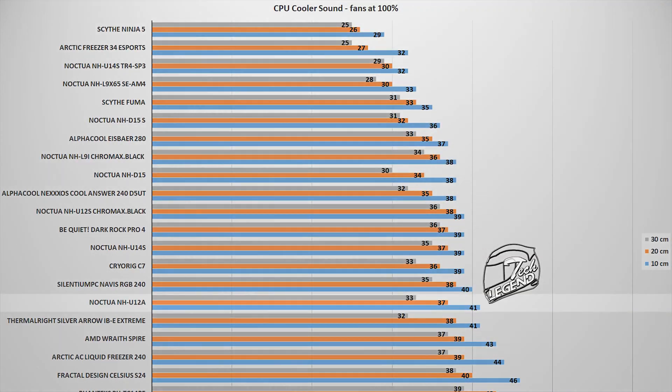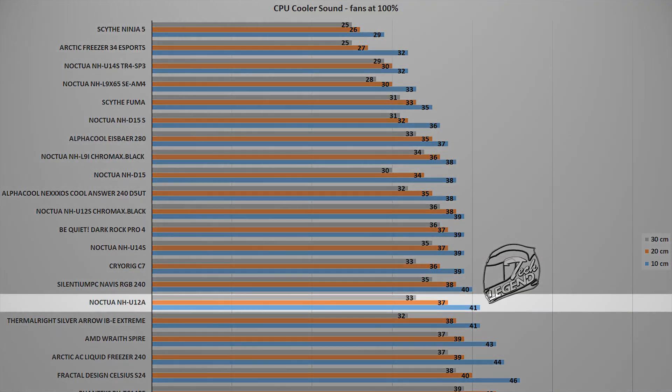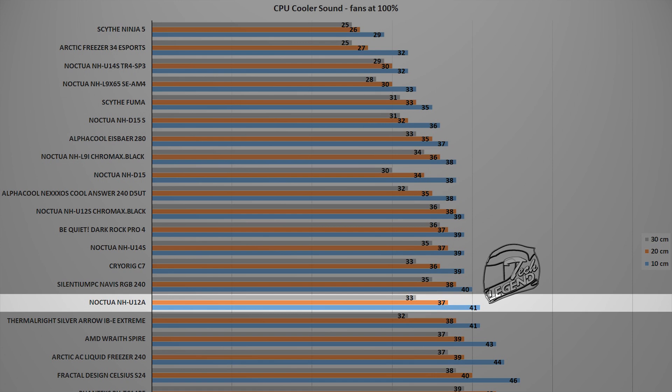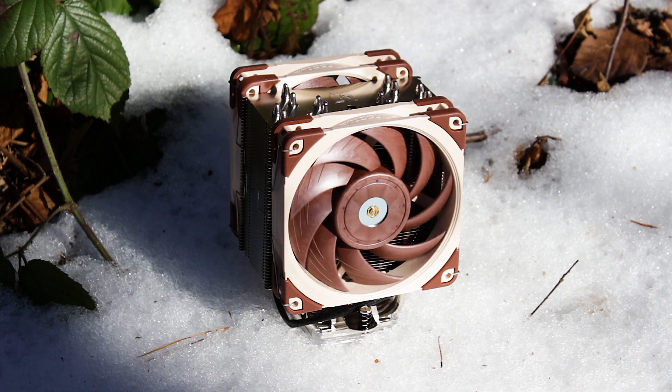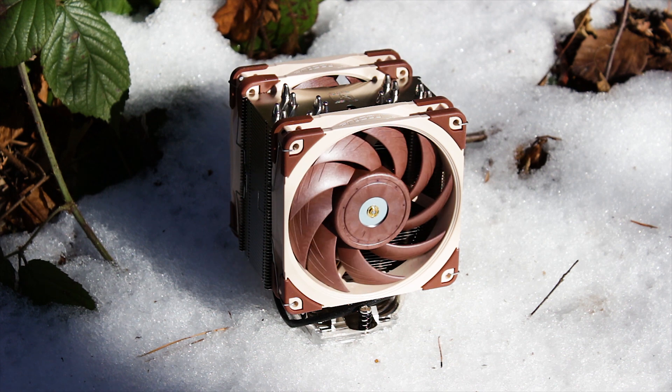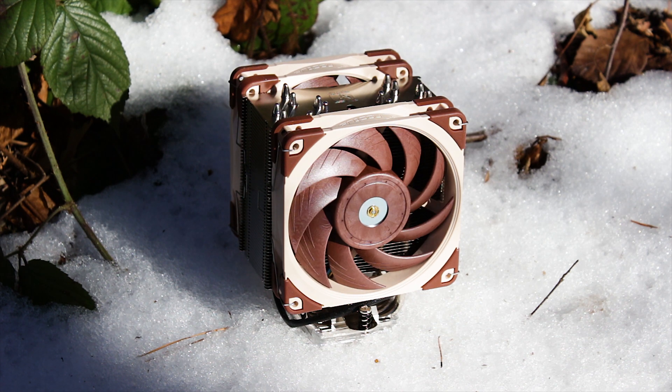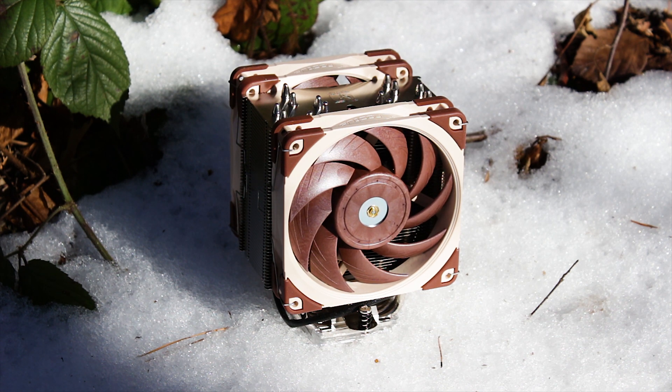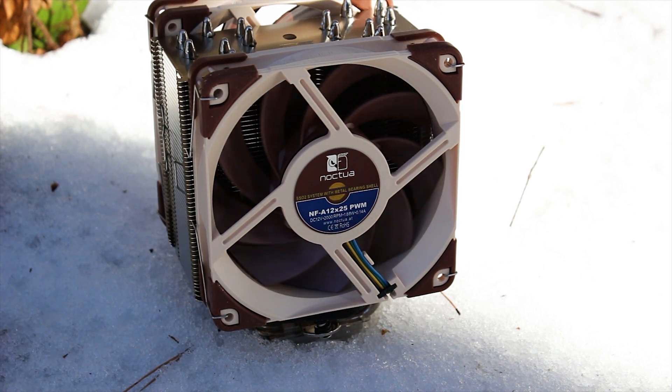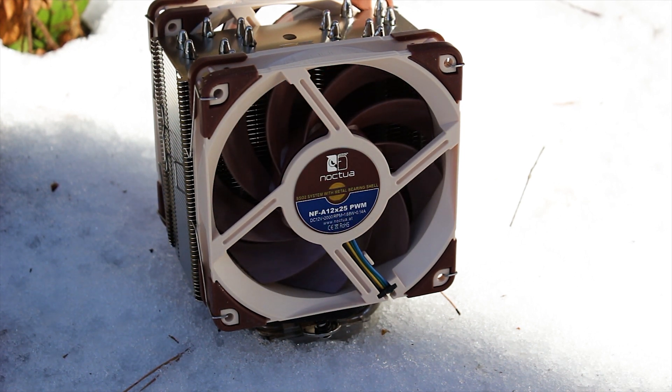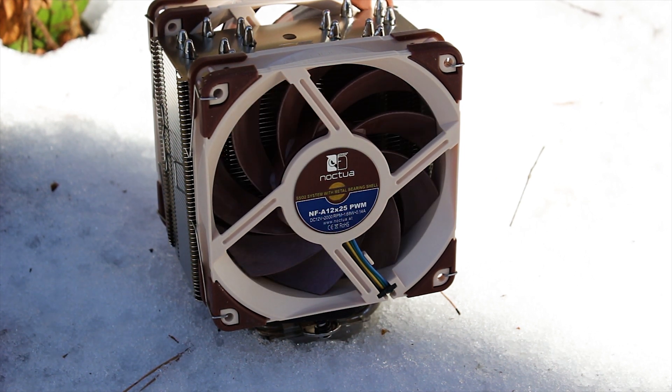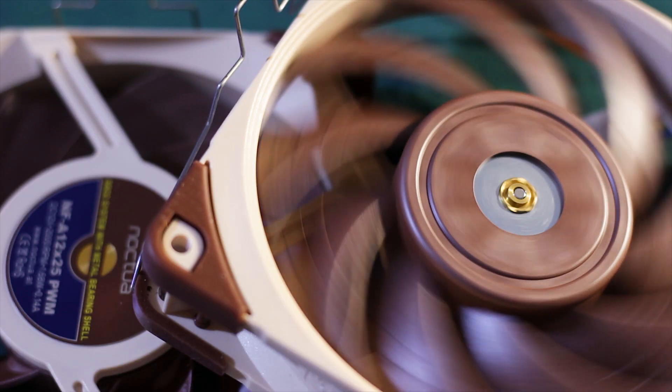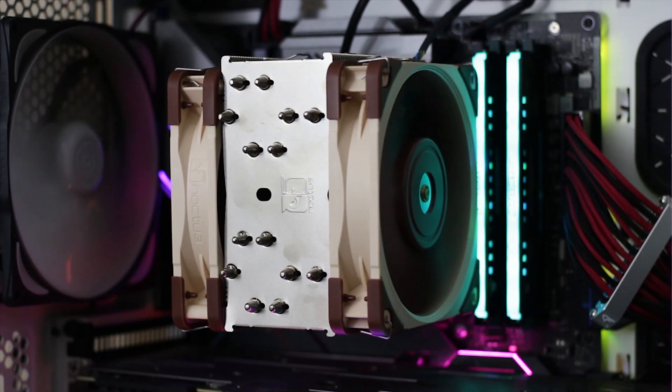The sound generated by this cooler peaked at 41 decibels with the measuring device placed at 10 centimeters away from the system and cooler. As you just heard, there are no unwanted bearing noises or vibrations being generated by the two fans, even when spinning at their maximum speeds. This is mainly thanks to the SSO2 bearing, the design of the impellers, and the rubber pads placed on each corner of the fan frame.